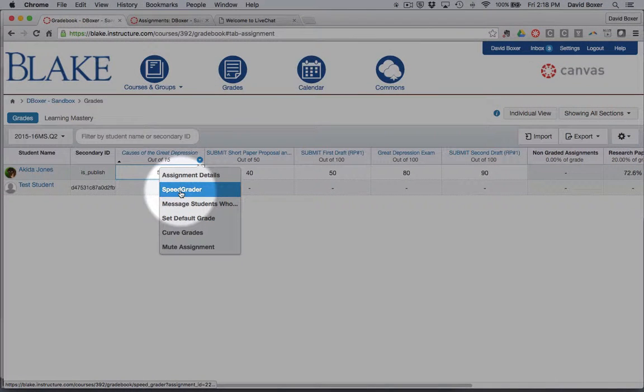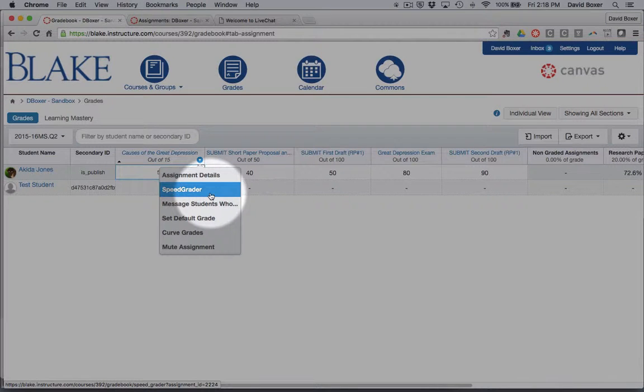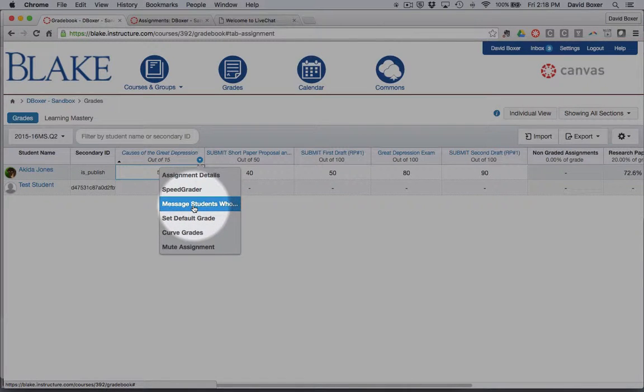We'll take a look at this in a later module, but I can immediately jump to using the speed grader tool in order to grade across all of my students.